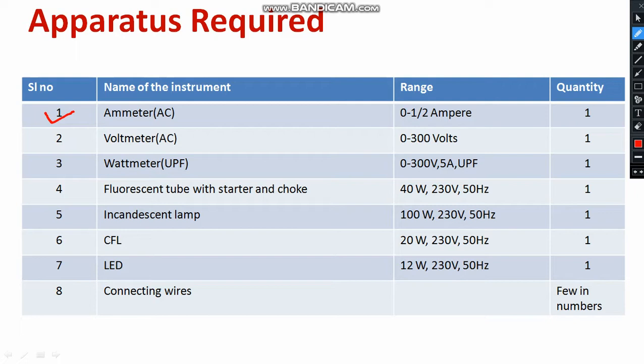Then we require both LPF and UPF wattmeter. In order to conduct the experiment on LED and CFL, I need LPF wattmeter. If I wanted to conduct the experiment on measurement of power for both incandescent lamp and fluorescent tube, I need to have UPF wattmeter, unity power factor wattmeter, because those lamps are operating at high power factor. Where LED and CFL are operating at low power factor. For that purpose, I require separate wattmeter.